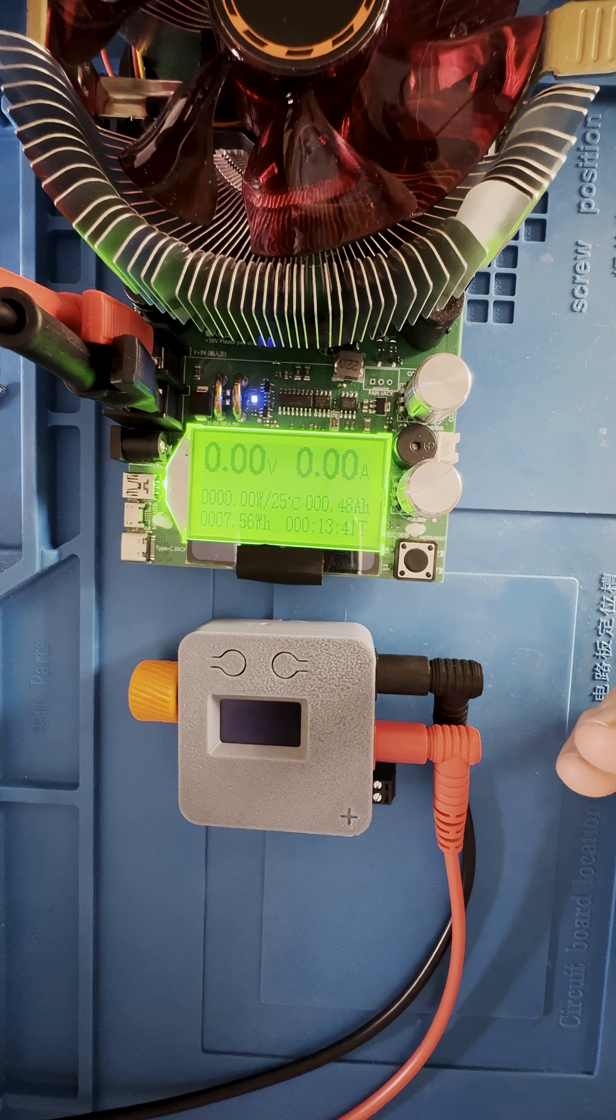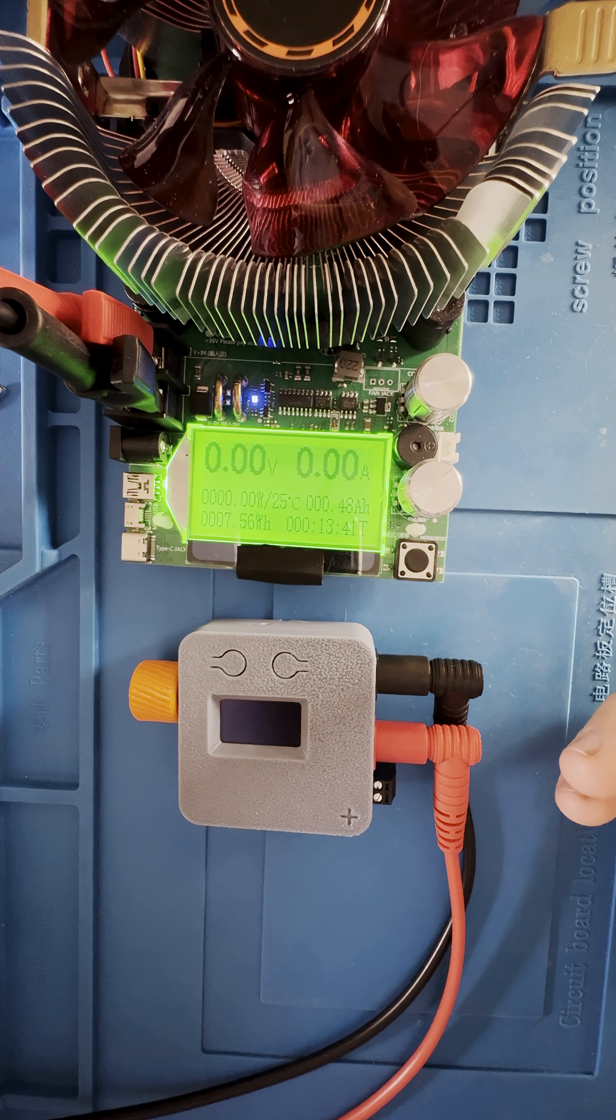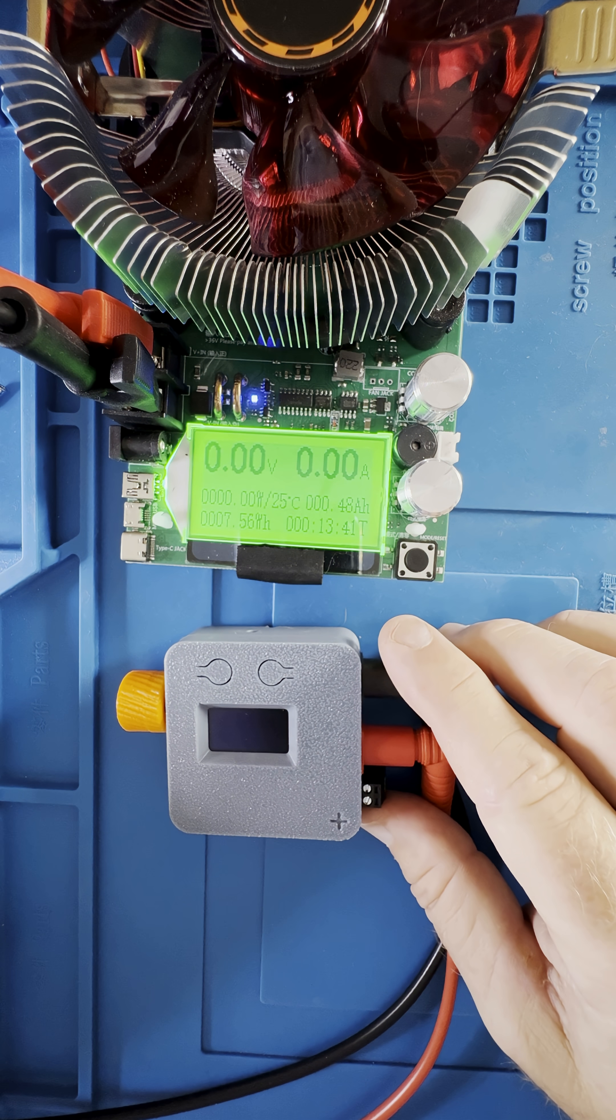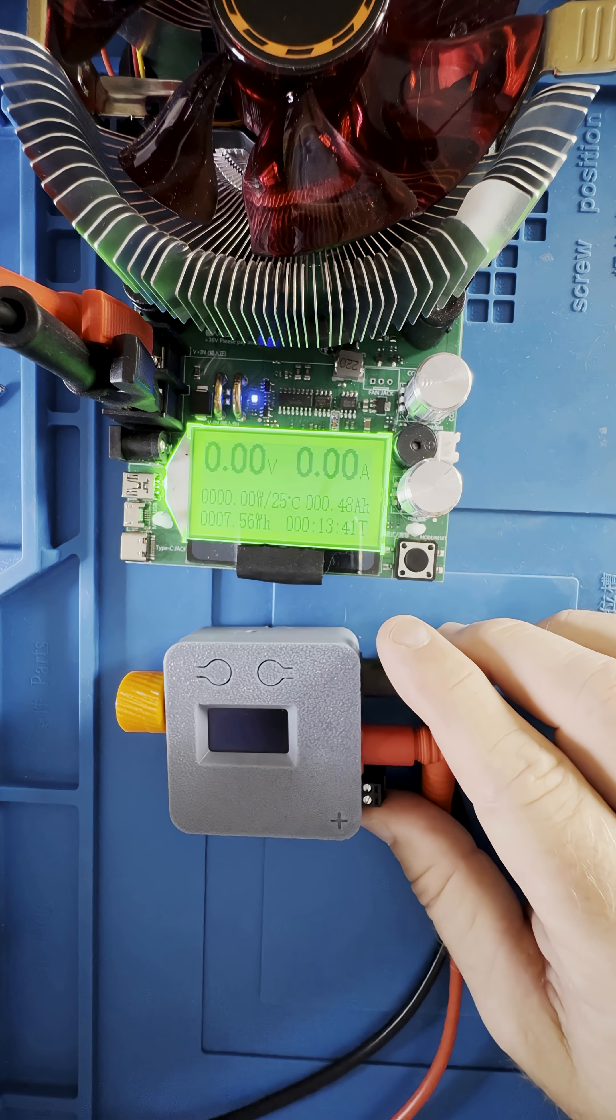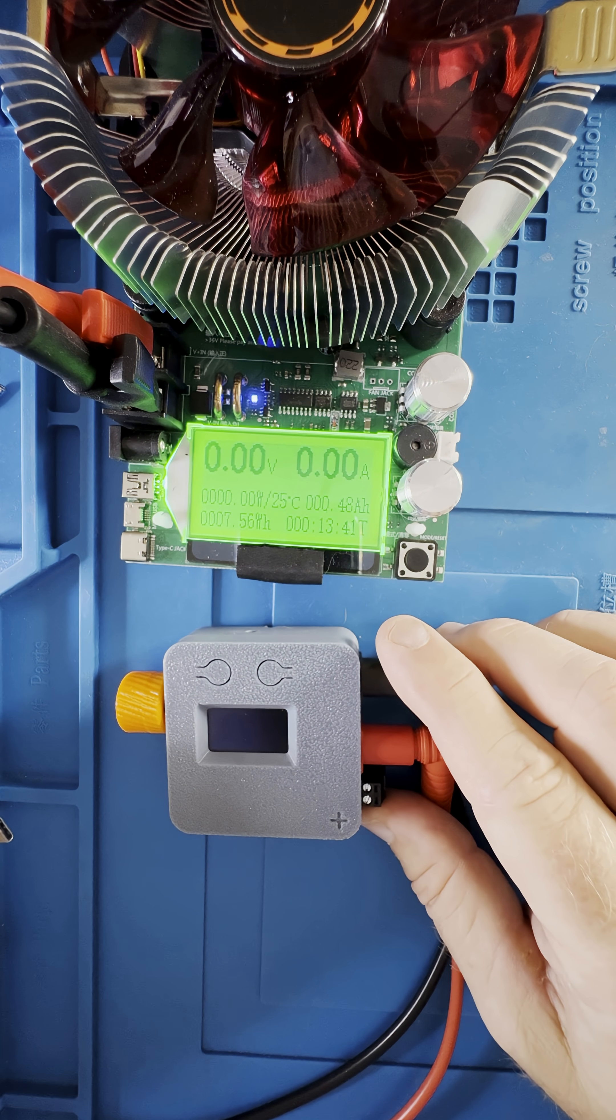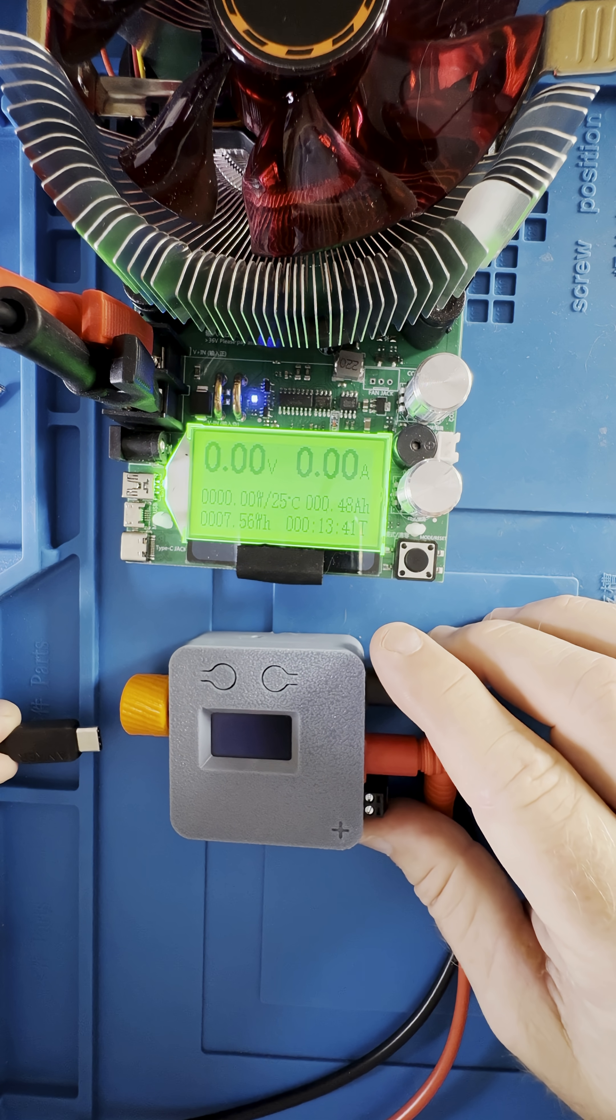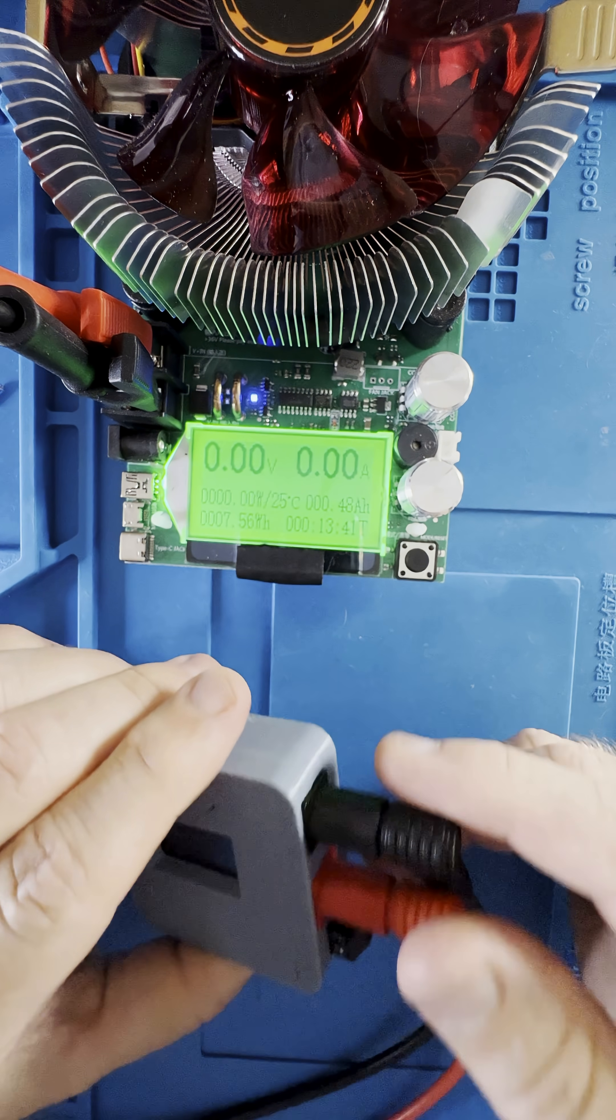I wanted to do a quick review of the Pocket PD by CentiLab. The Pocket PD is a really clever little device that uses USB-C's power delivery protocol to create a tiny bench power supply.